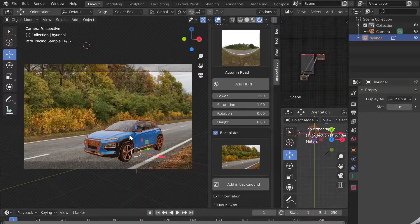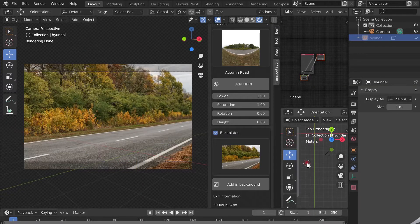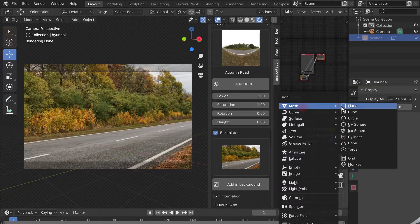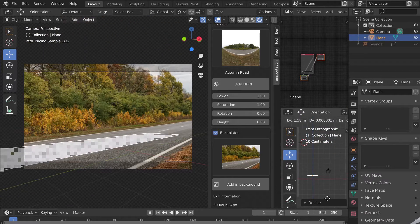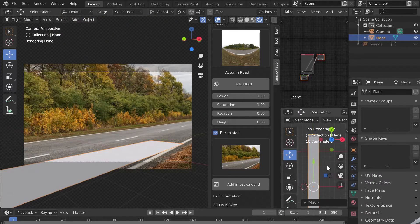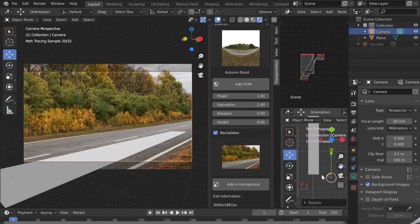One tip is to hide the car with the shortcut H on the keyboard. In top view we will add a plane that I will lengthen, then position it at ground level.